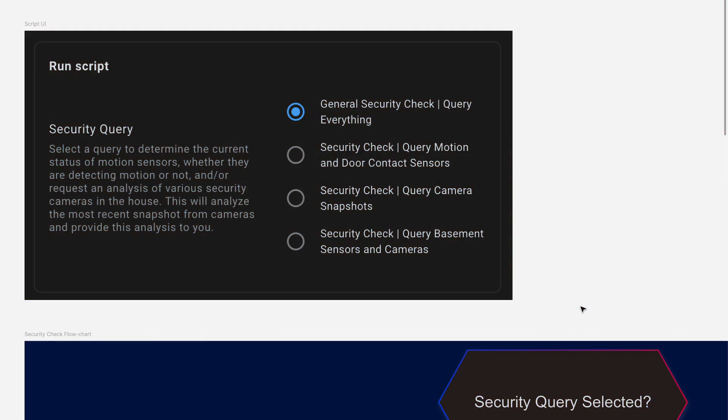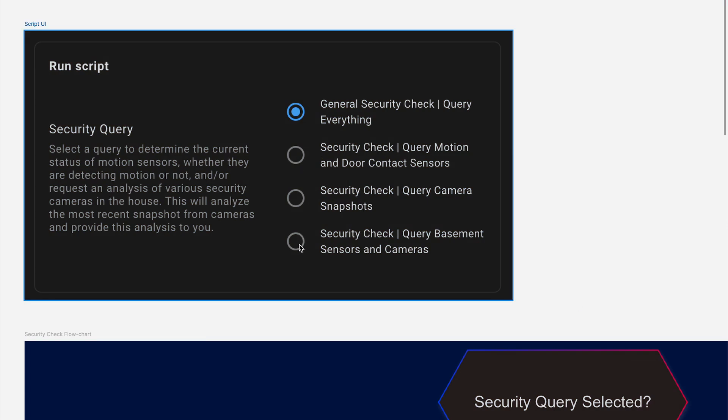So once you've got that in place, let's take a look at the script. With this script, I provide my LLM assistant four different pathways to go down. One will check all of my sensors and cameras, one is just for motion sensors and contact sensors, one is just for cameras, and one specifically targets the basement.